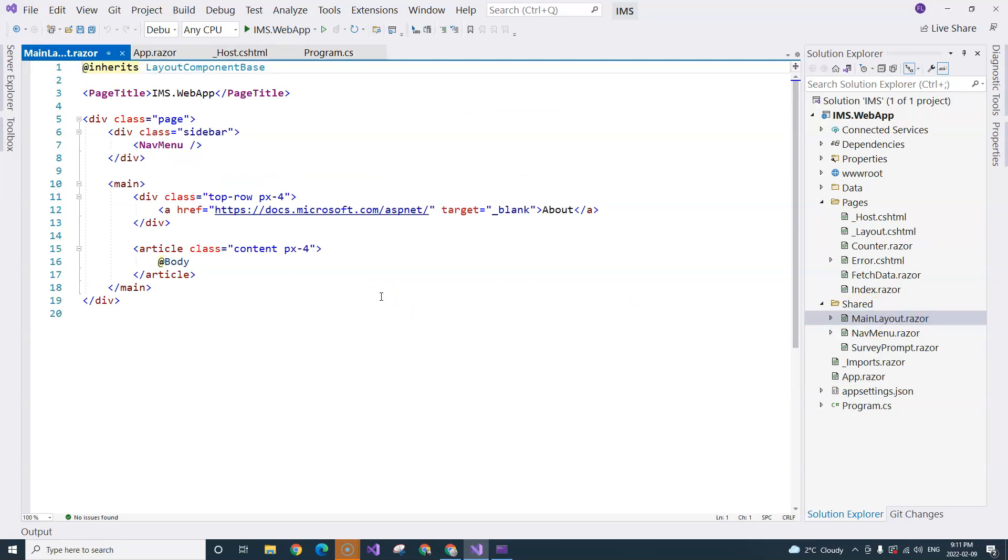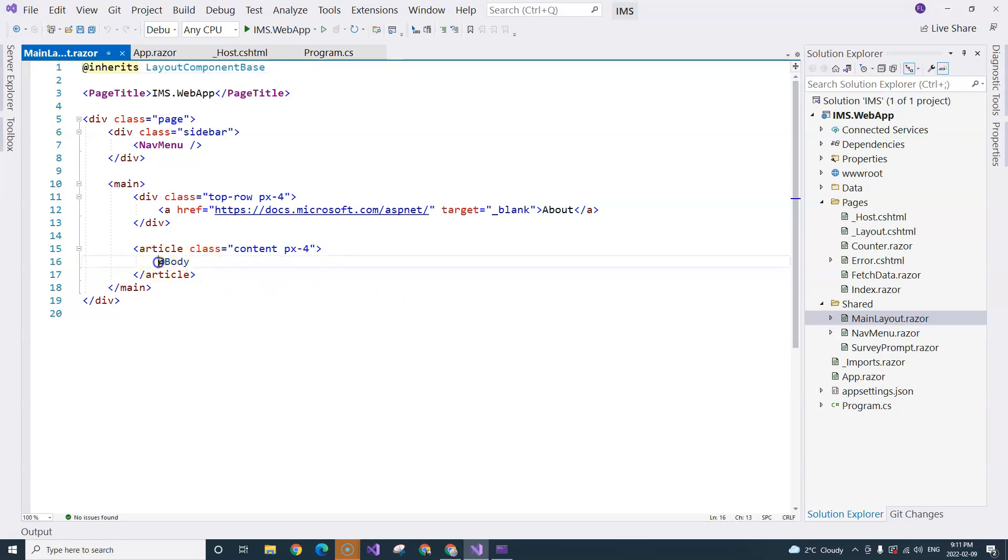Basically, this is the master page. If you're familiar with Web Forms from like 10 years ago, this is the master page that controls the layout of your entire application. The most important thing here is this body placeholder.